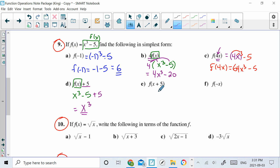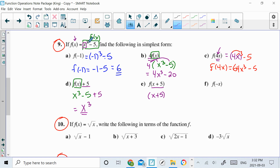This one here is probably going to take the longest. This is f of x plus 5 — this is within the function. So within my function, I've got to take out the x and put in an x plus 5. So it's (x plus 5) cubed minus 5. It does say simplify, so we've got to simplify this. This is a binomial cubed, which means you need to write that binomial 3 times.